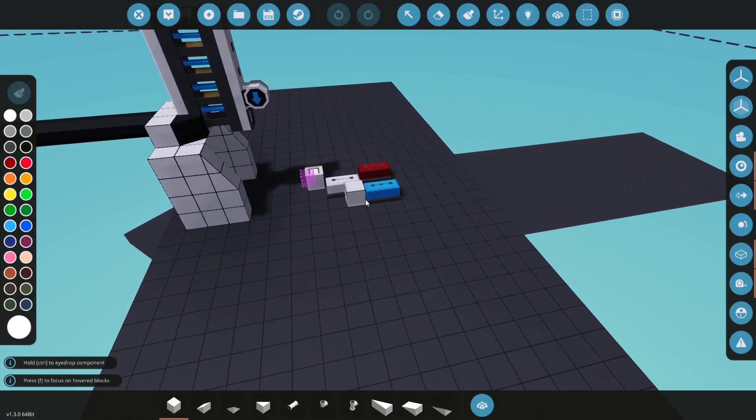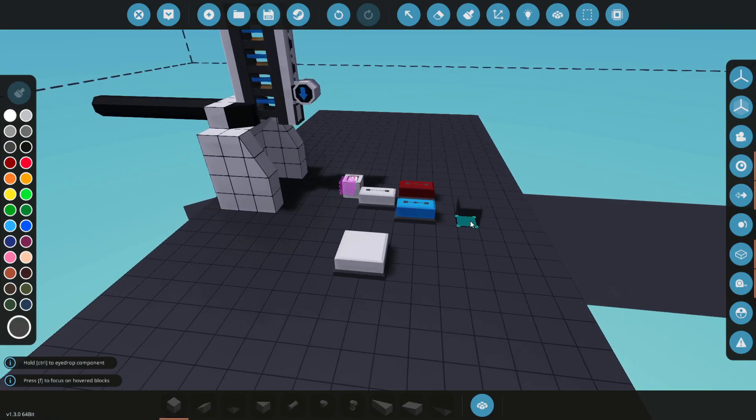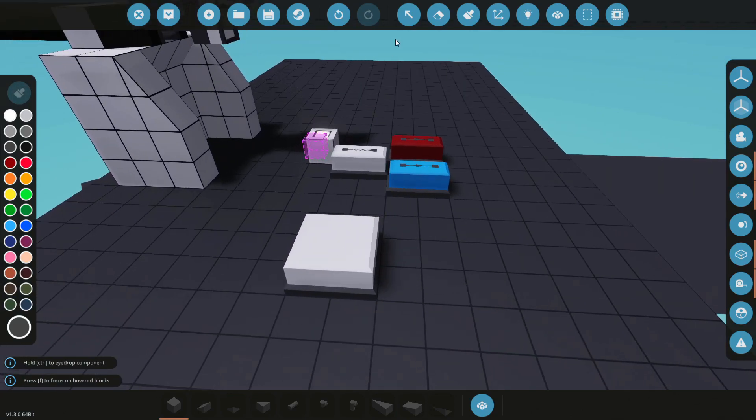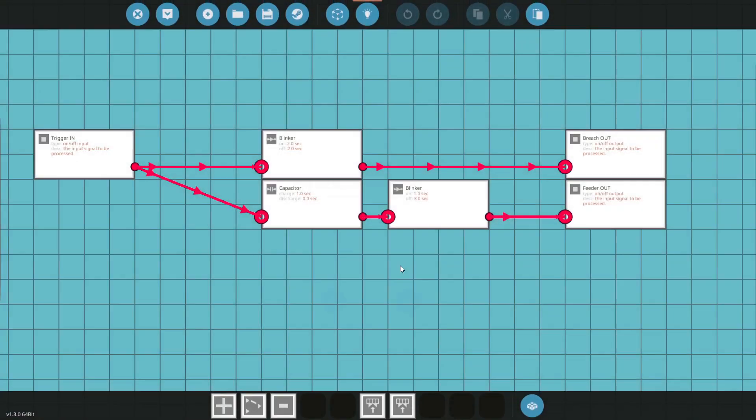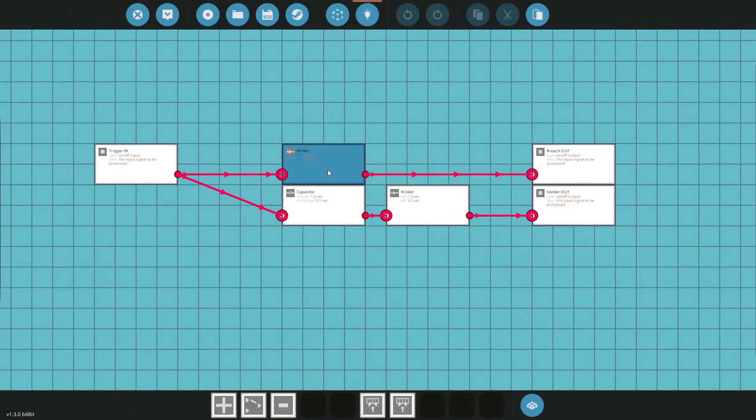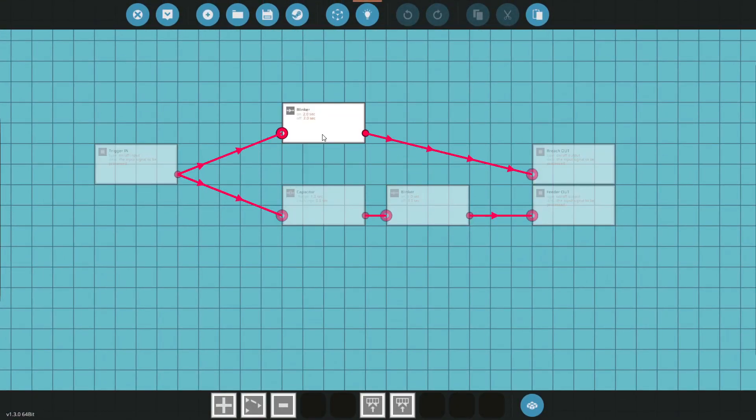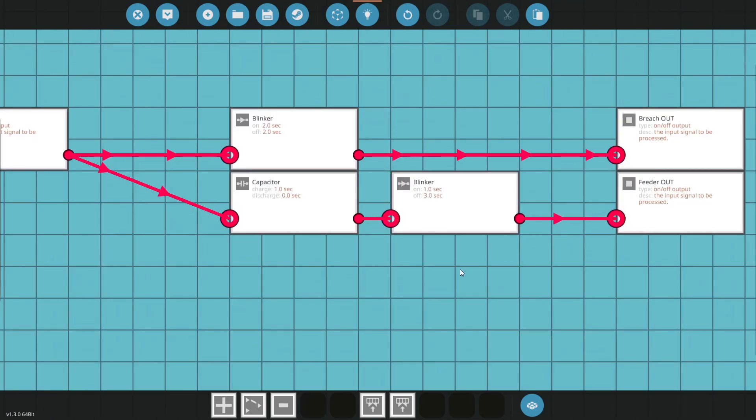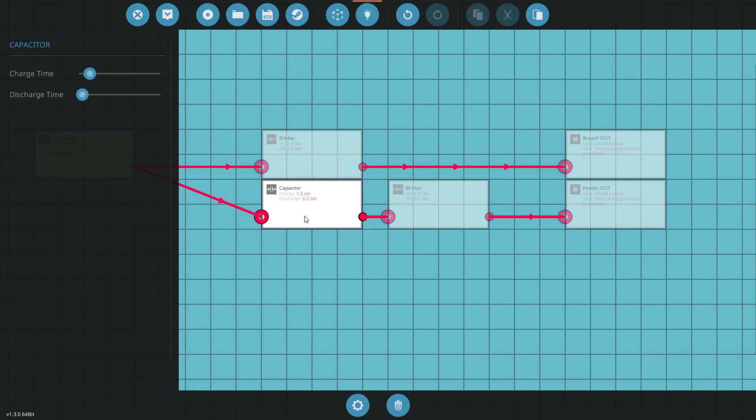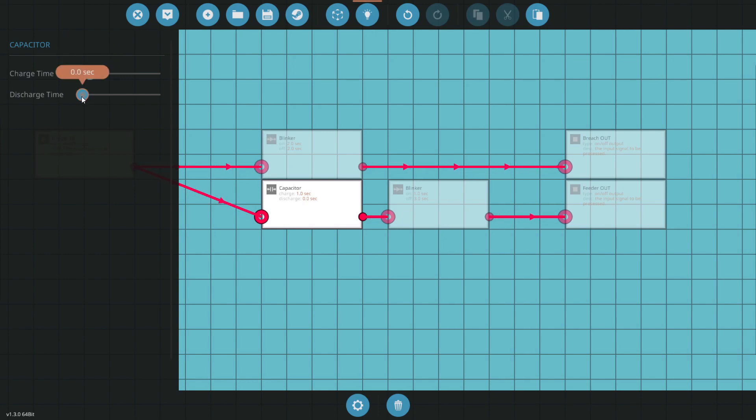Now I'm going to show you how you can actually compress this into a microcontroller. We don't actually have delays on microcontrollers. Here is my microcontroller that I have used for this. And we're going to go in here and take a look at what I've done. We have the blinker for the breach is exactly the same. The feeder blinker is exactly the same. But in place of the delay, we've got a capacitor. And with the charge time being on one second, like the delay, and the discharge time being on zero, it takes one second to charge and then it instantly releases. Which is what our delay does.